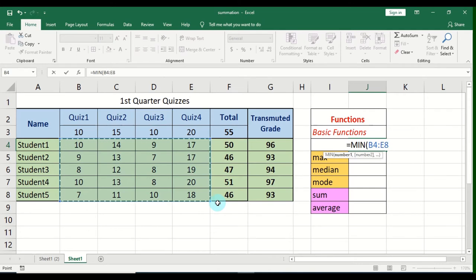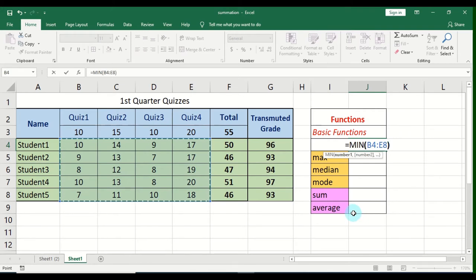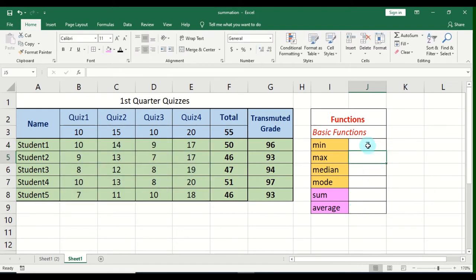I'll highlight the range starting from B4 to B8. Microsoft Excel will automatically display the range you have highlighted. Then close the parentheses and press Enter. The result is 7. So the MIN function returns the minimum value of the range that we highlighted — the lowest value among all the values in the range is 7. That's the purpose of the MIN function.